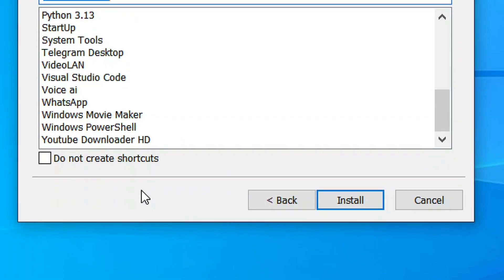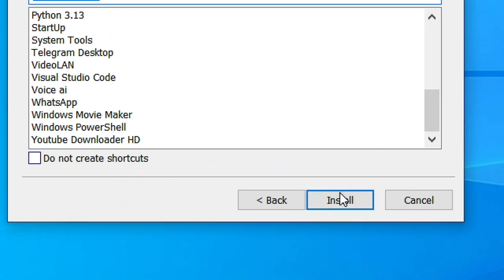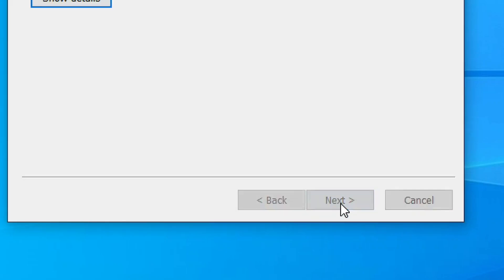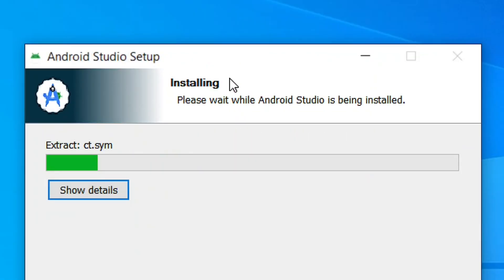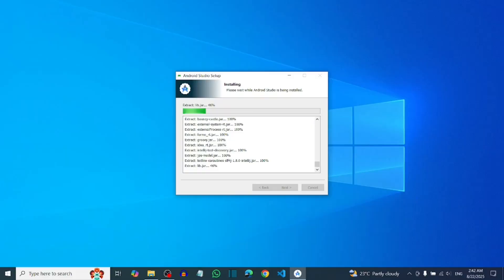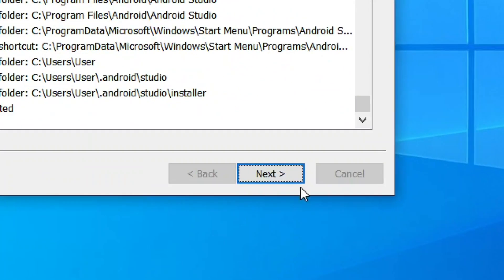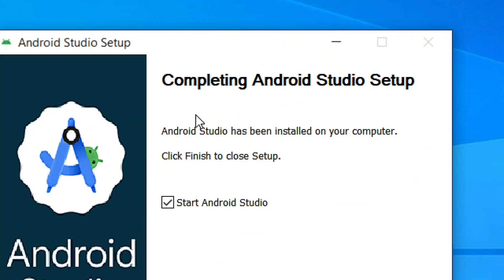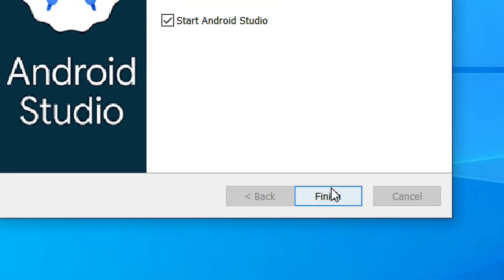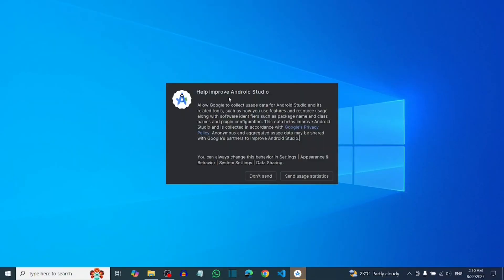After choosing the location, click Next. On the following screen, leave the settings as they are and don't check the extra box. Then click Install. You can click Show Details to see what is being installed. Once installation is complete, click Next and then click Finish to launch Android Studio automatically.